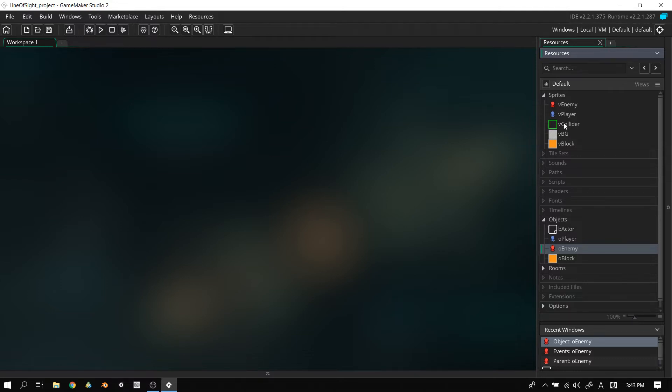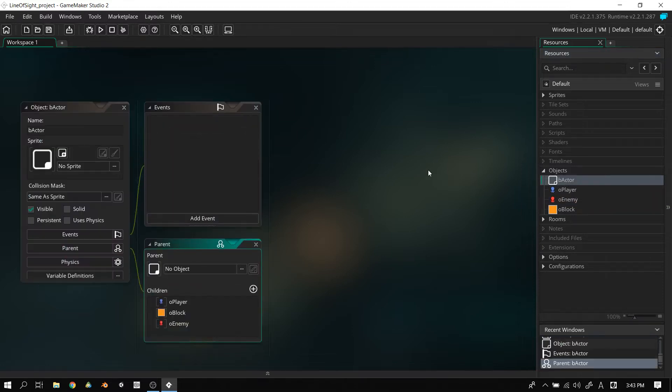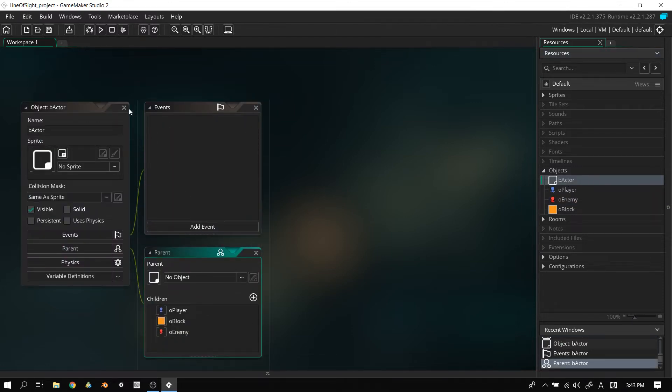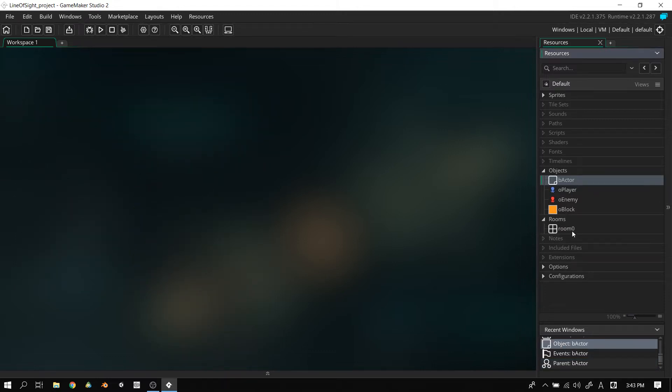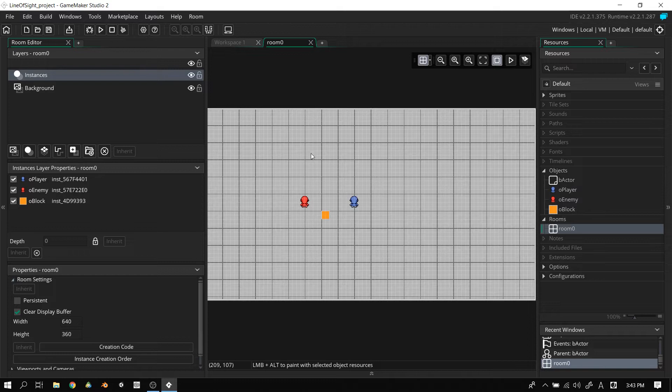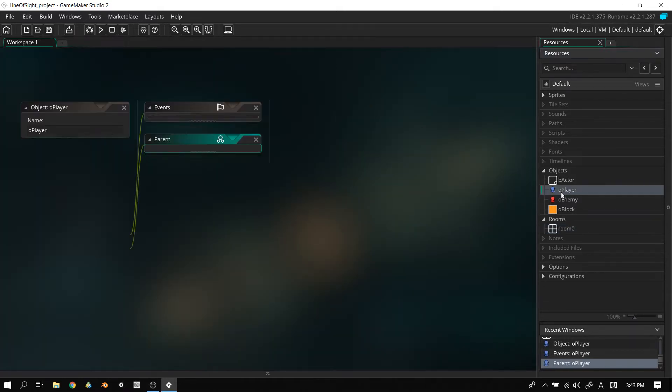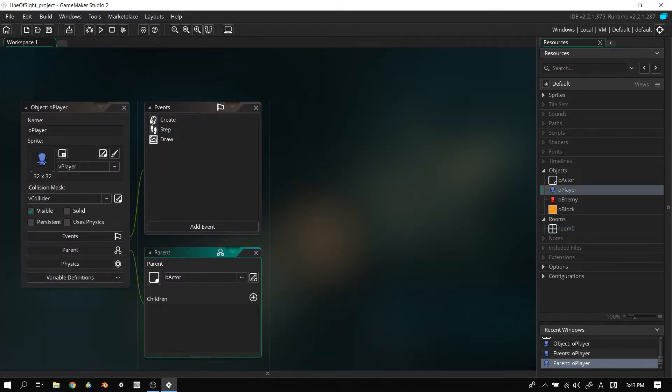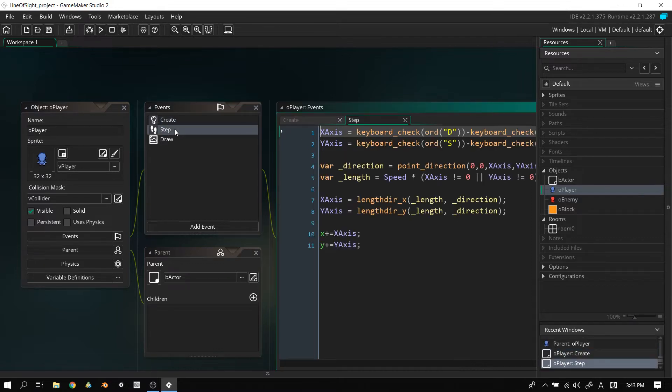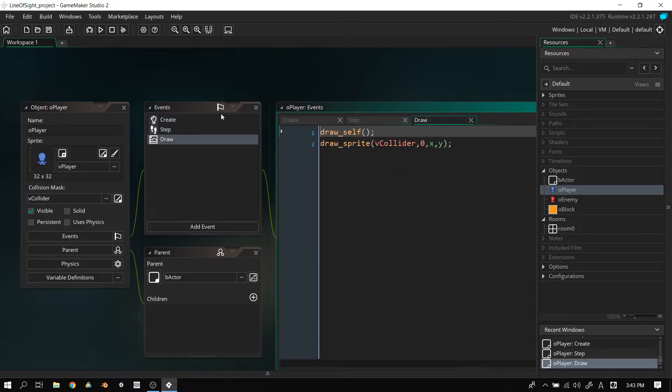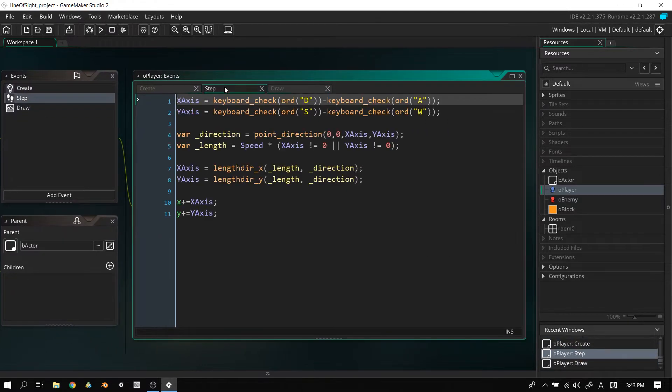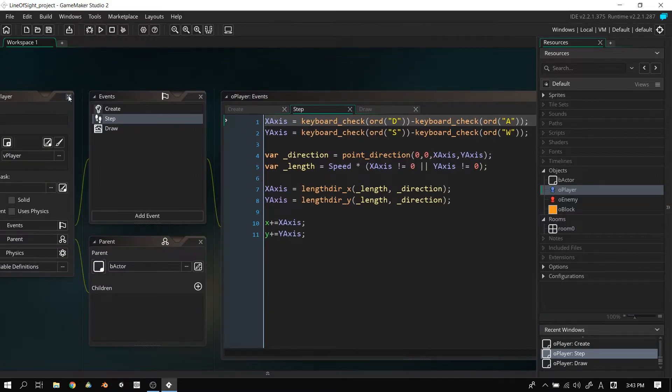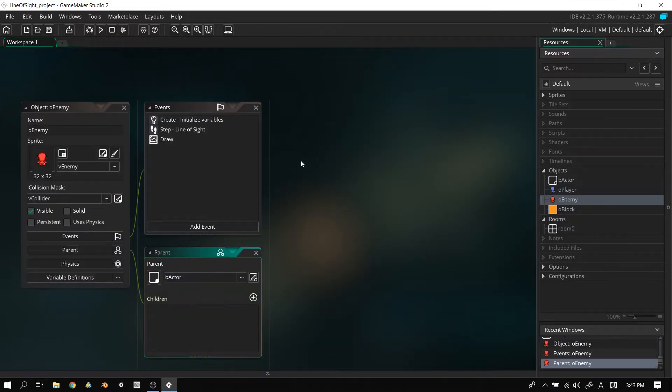Here we have an empty project. You can get this from my Google Docs. It basically just has two character sprites, a collider sprite, two environment sprites, and we have four objects here. We have a base actor, which is basically the parent for everything in the project right now. And of course we have a player, enemy, block. We have a room with basically those things there. And then our player here, our player here just has a basic movement script. We're not actually going to be doing any programming with the player. It will all be done in the enemy object.